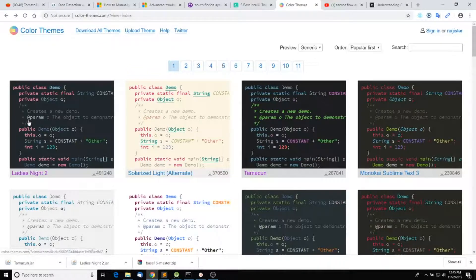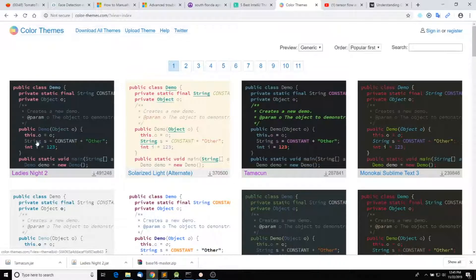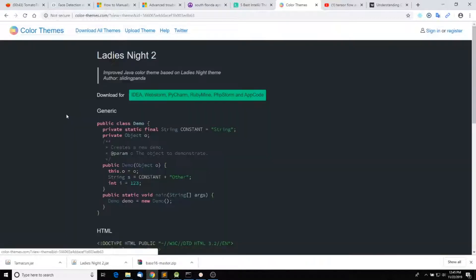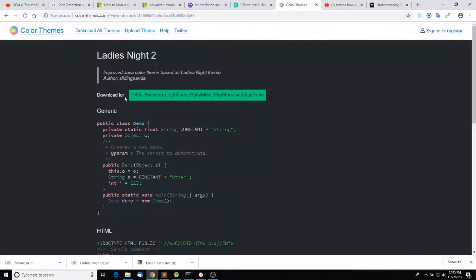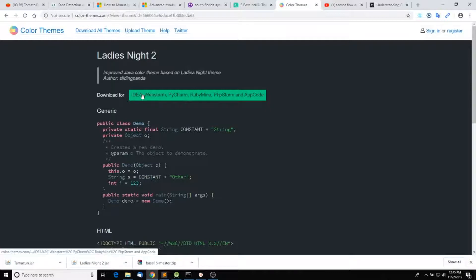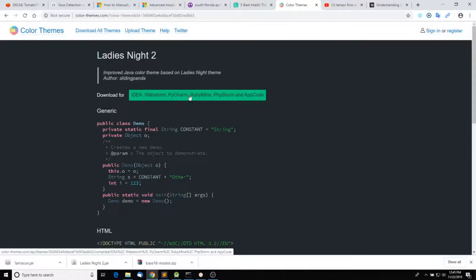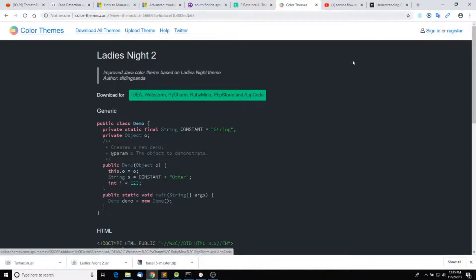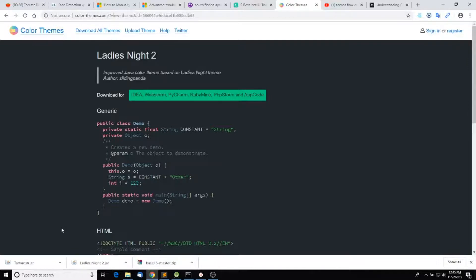I like this Latest Night theme, so I clicked on it. There's a link here that says Download. For this one, it supports IntelliJ, WebStorm, PyCharm, and PHPStorm. So I click on Download, and it's going to download a JAR file which you are going to open later from Android Studio.